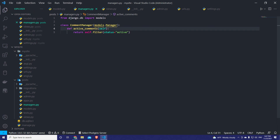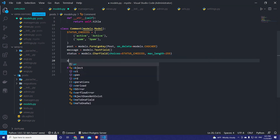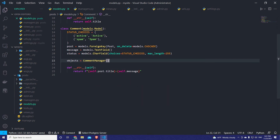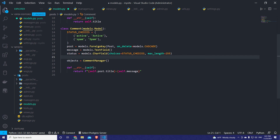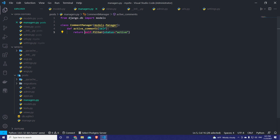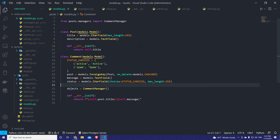Now we have to tell Django to use our custom manager instead of the default one. To achieve that, we set objects to CommentManager that we created. So each time we call objects, instead of getting all data from the database, Django will apply table-level filtering and get only the comments that have active status. Then in our views, we can apply additional row-level filtering to find comments belonging to a particular post.